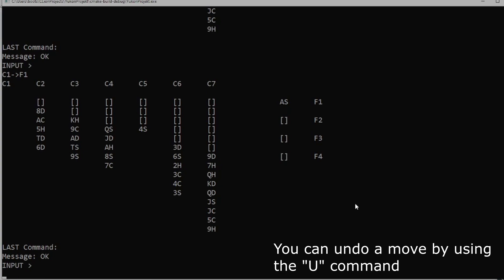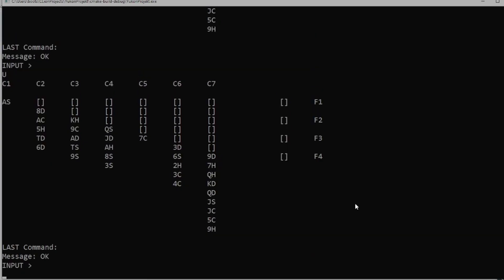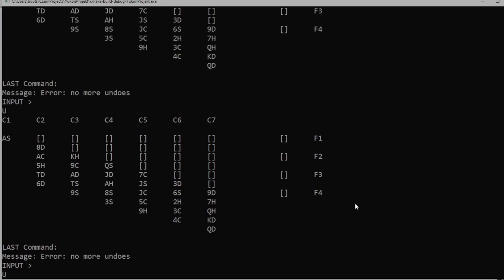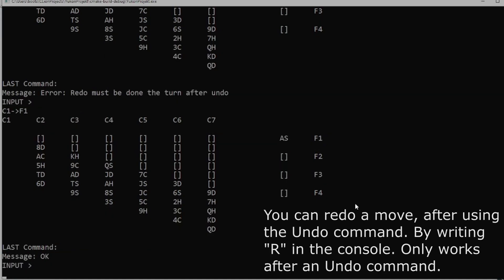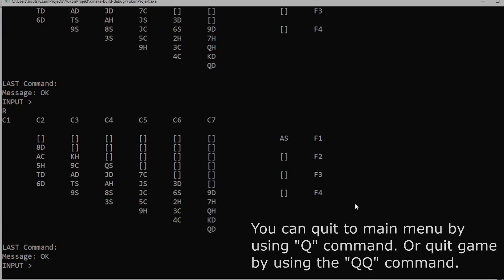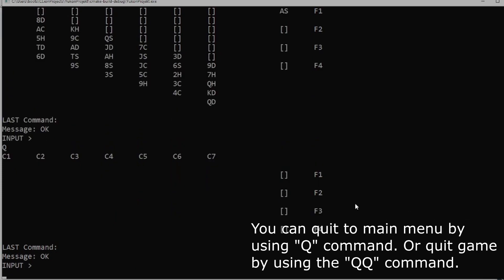You can undo a move using the undo command. If you want to quit to the main menu, use the command QA.